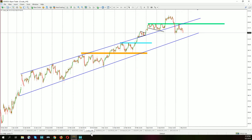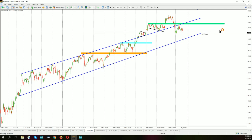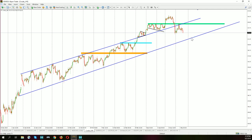Crude. Crude is going down — stronger dollar is not helping here. We came back below the horizontal support and dynamic support — here the upper line of the channel up formation. We are still in the channel up formation, which is positive, so there is no sell signal as long as we stay above the blue line. Price breaking the blue line will be an invitation to go short.